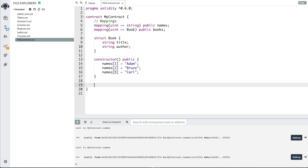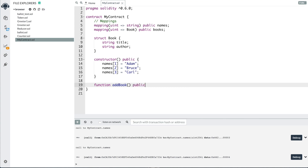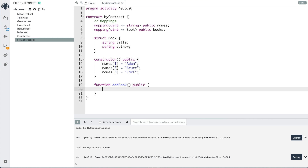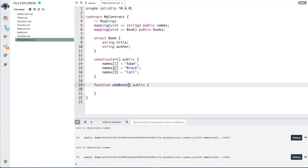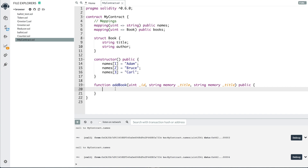Now we can create a special function to add a book instead of doing it automatically in the constructor. We'll say function addBook, public, and add the arguments: a uint id, then the title and author. Inside the function, we say books[id] = Book(title, author). That's how you add a new book to our database.